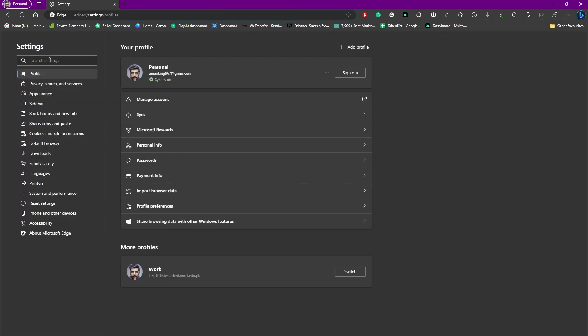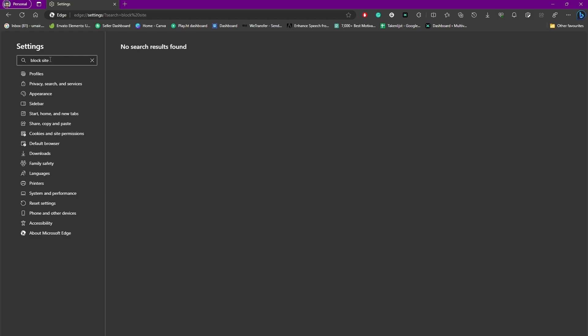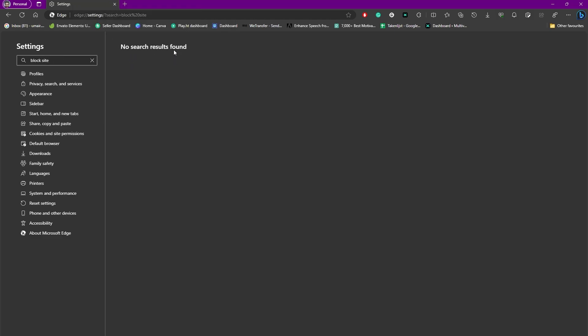And in there we simply search for block site. You will be able to see that it is saying that no search result found, and that is because Microsoft Edge does not have any option that provides you a feature for blocking a particular site.